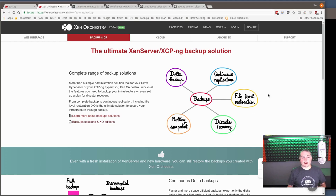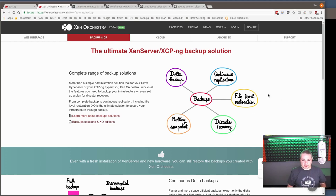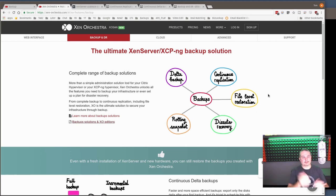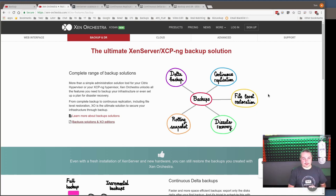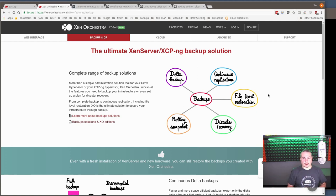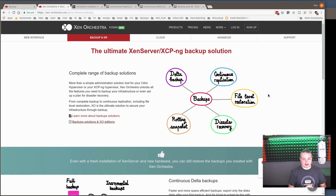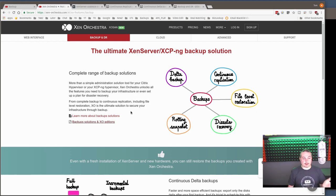Alright, so we're going to talk today about the Ultimate Xen Server XCP-NG Backup Solution as called by the Xen Orchestra people. Now we're going to be using the open source version which you can get for free. I've got videos on this of how to set that up.